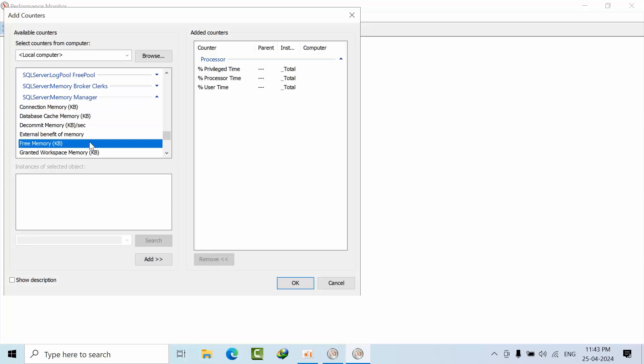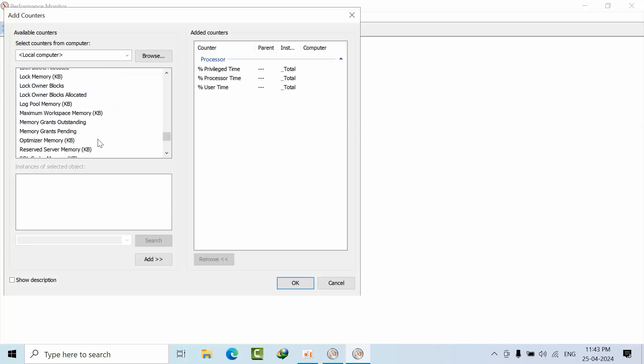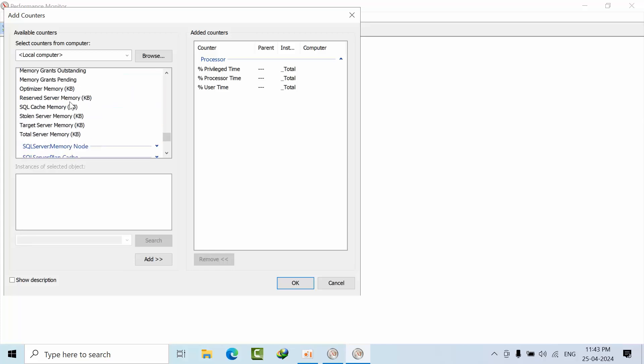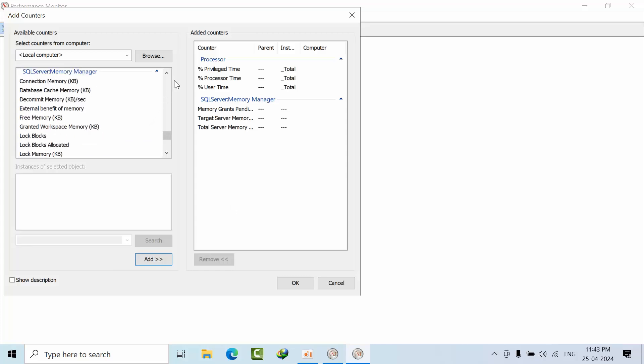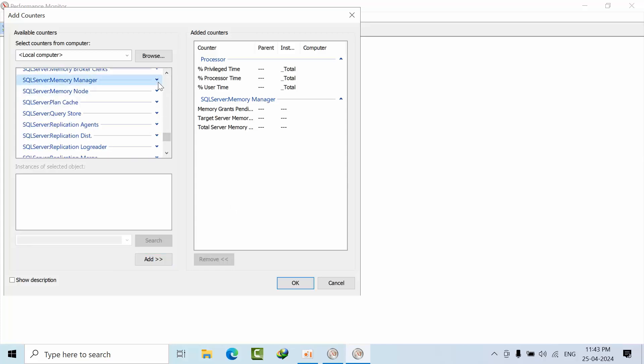I want Memory Grant Pending, Total Memory, and Target Memory. OK.